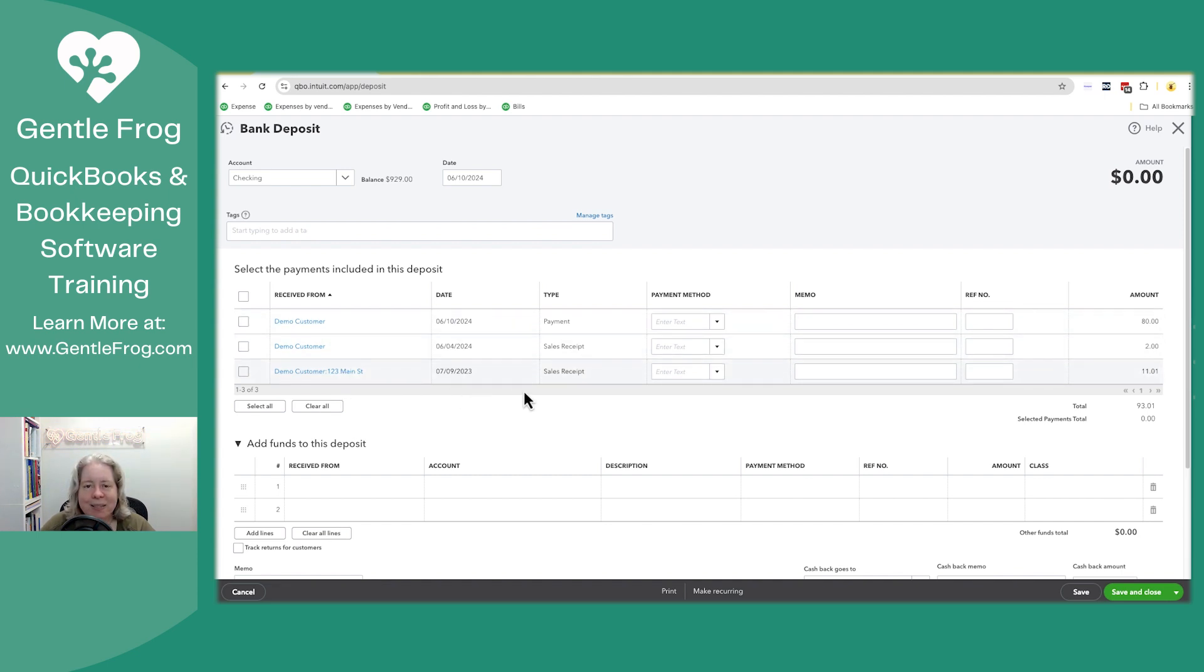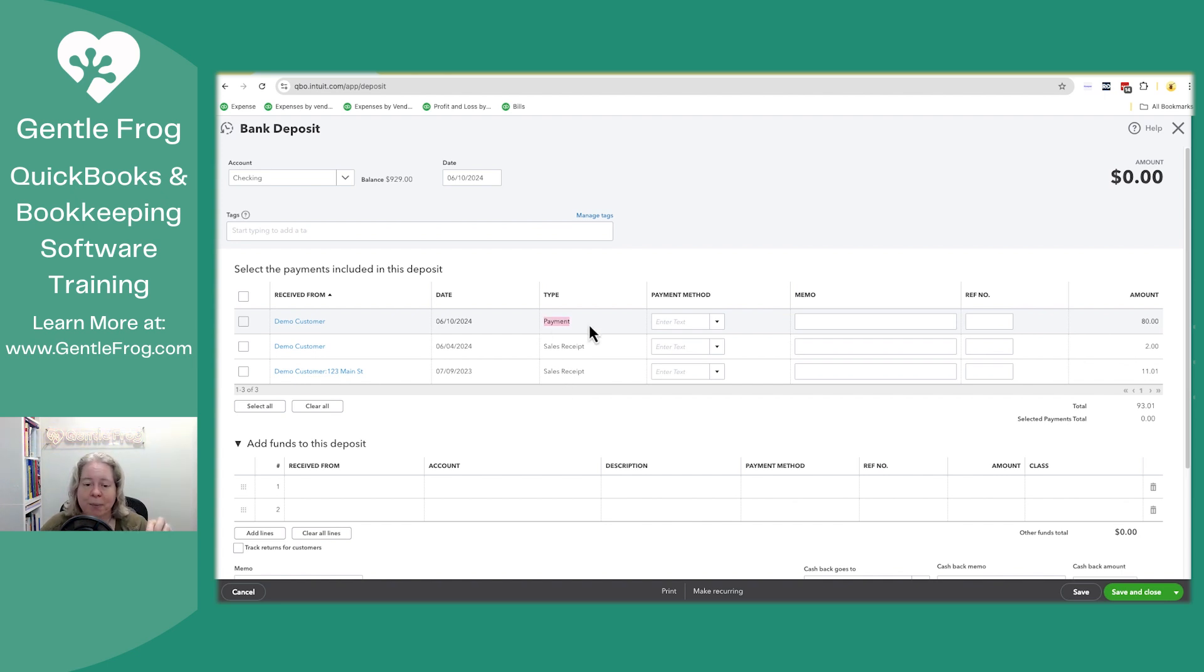But over here where it says type, this tells me what it was. It was a payment, also known as plus new receive payment, or it was a sales receipt.